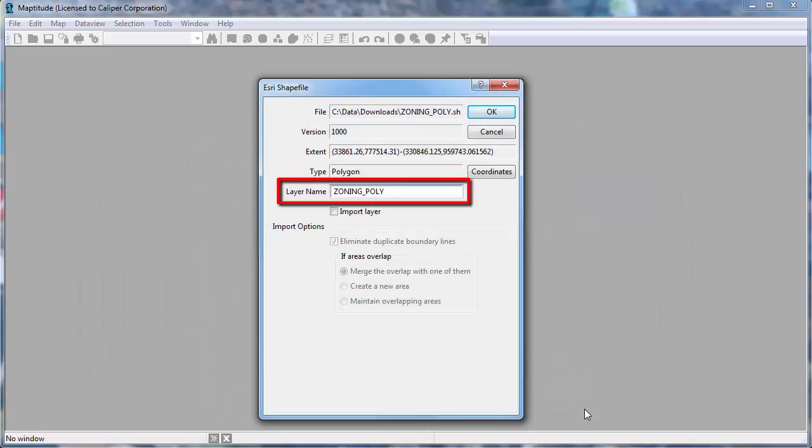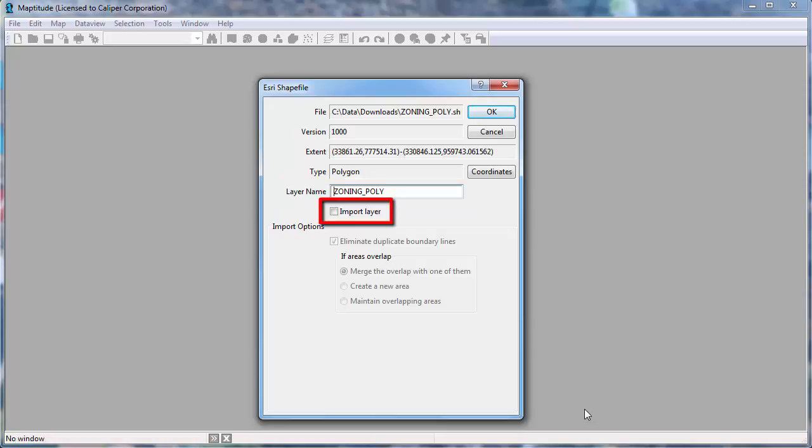Enter a name for the layer as it should appear in Maptitude. Also, you often will have the option to import the layer. If you want to convert the layer into a Maptitude format, check this checkbox. Otherwise, leave it unchecked to use the file in its native format.